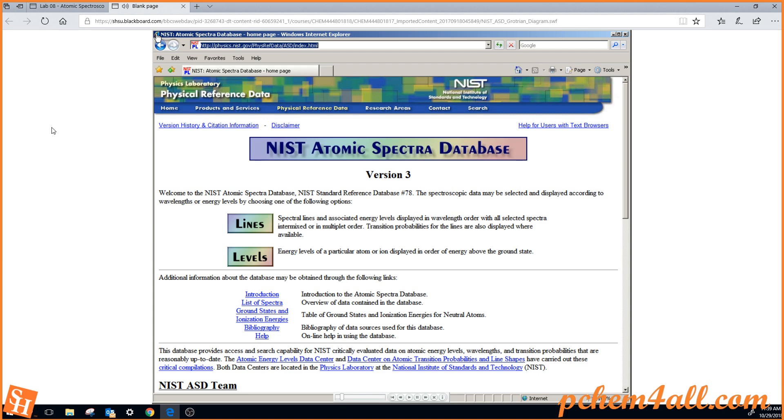we're doing spectroscopy, and we want to see the spectral lines. So the first thing you want to do is select the spectral lines.